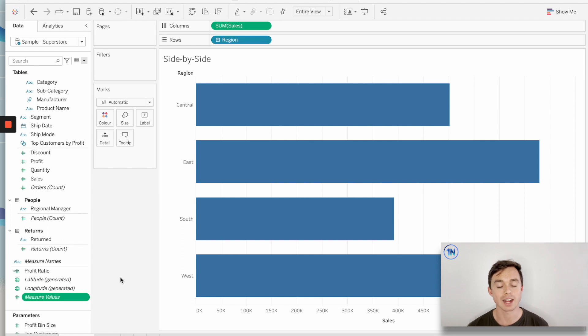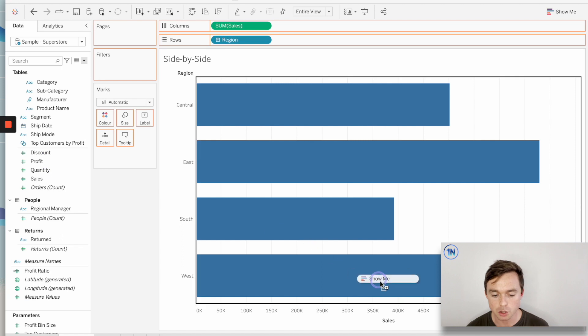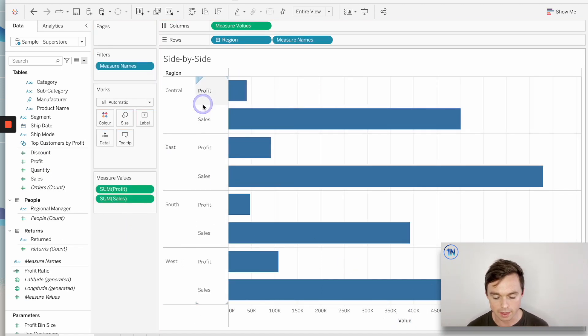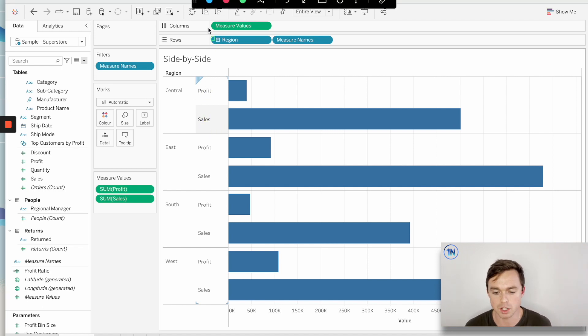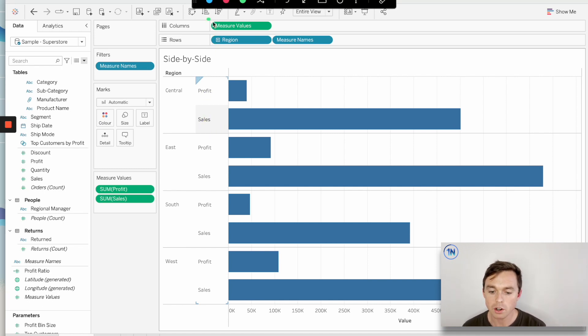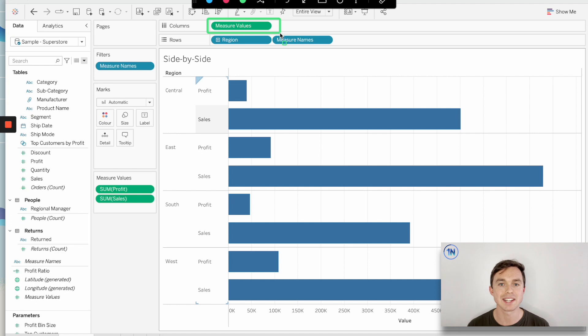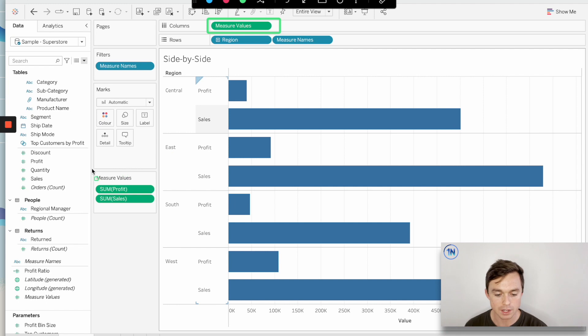The first is a side-by-side bar chart. Currently we're looking at some of sales by region, but I'm just going to drag profit onto the sales axis to create this side-by-side bar chart. So let's make a couple of observations because things have changed. On our column shelf we now have a measure values pill, and that measure values pill is a representation of all the measures that we have in our workbook. What are those measures?